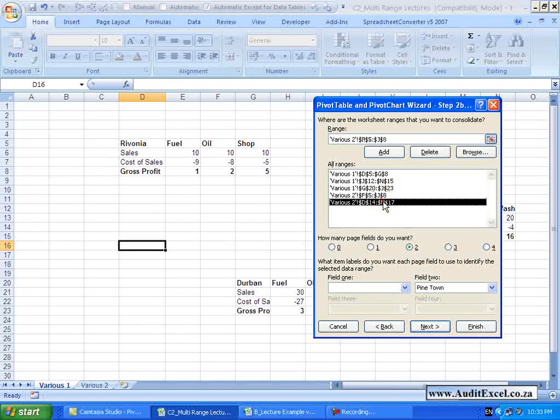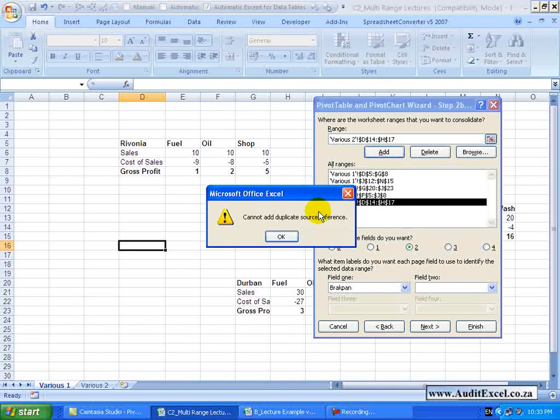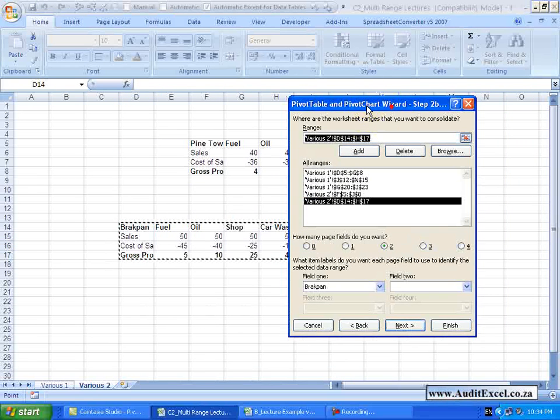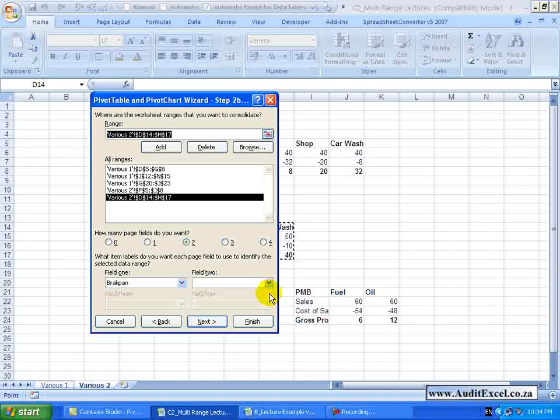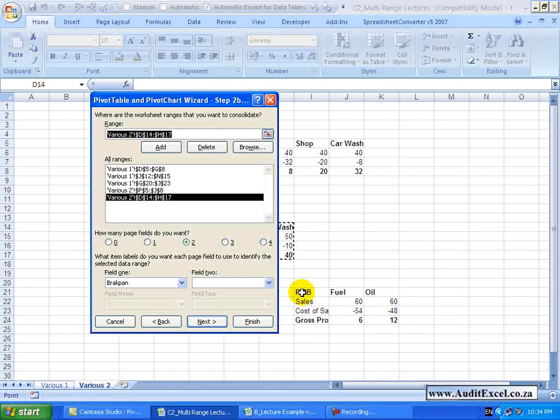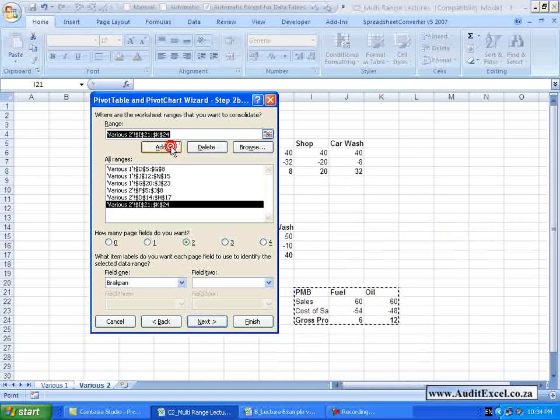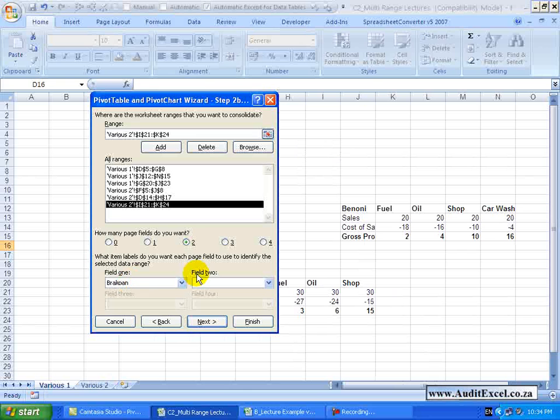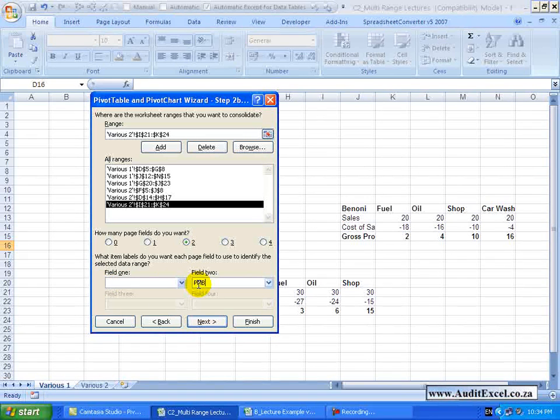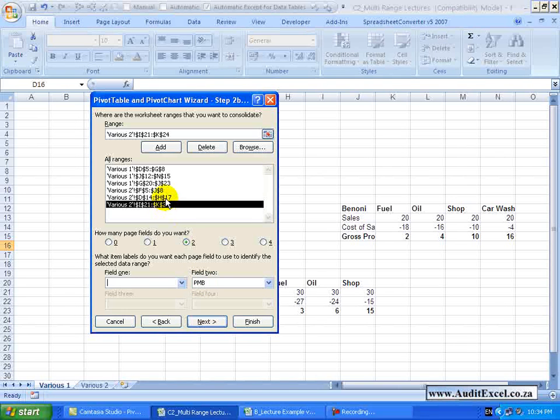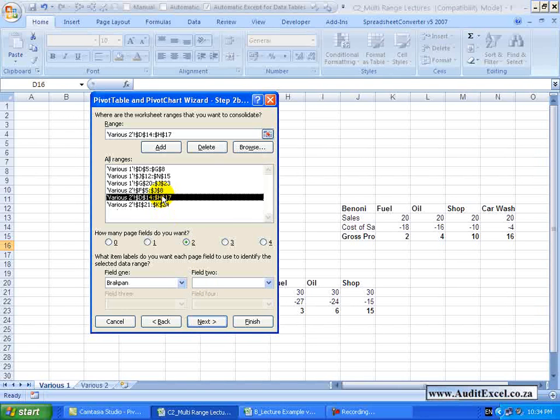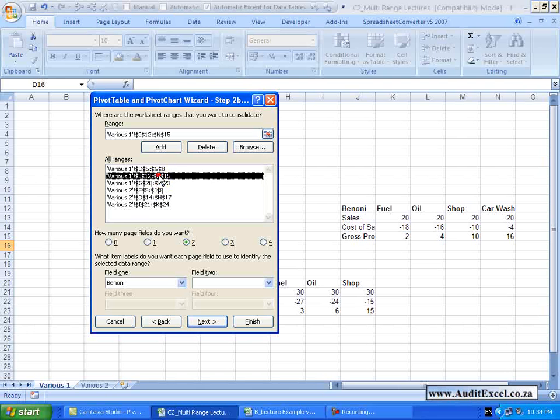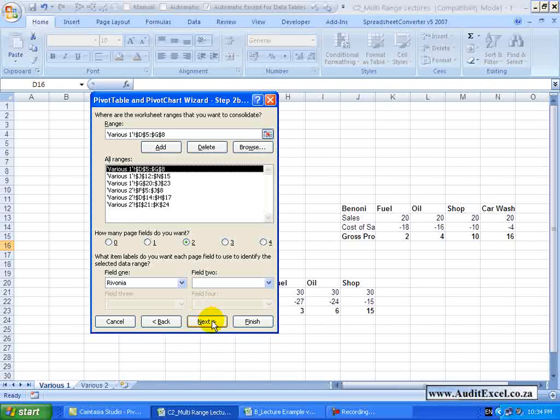We are going to add one more. I am going to highlight that, we are going to add this one here called PMB, add it and I know that PMB belongs to province too, to Natal, delete that and call it PMB. Let's just check that everything looks like it is in sync, perfect, we can go next.